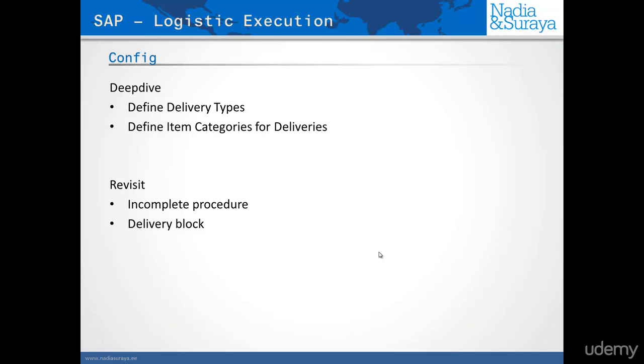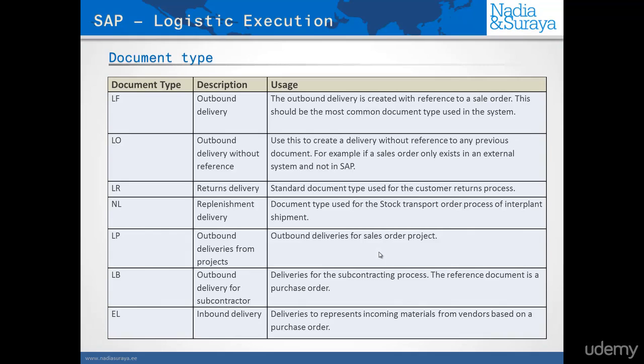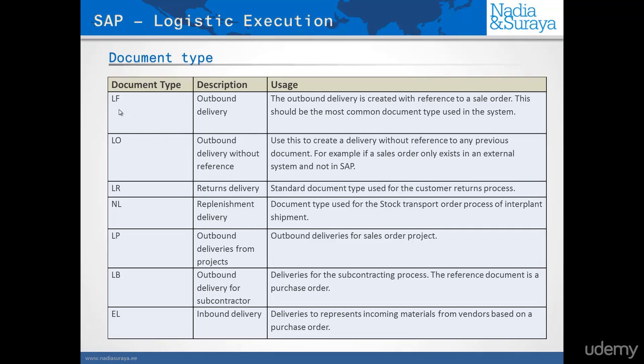We know that a particular document type represents, in effect, a process. One particular document type represents how a process works. For example, if we look at the document type LF, it represents an outbound delivery. It's created, usually, with reference to a sales order. It's the most common used document, and every time you would create an LF document, it's always with reference to a sales order.